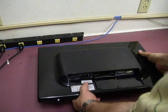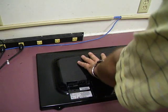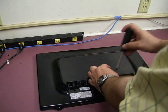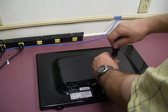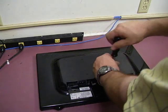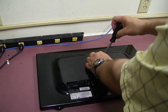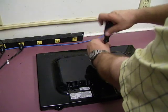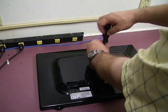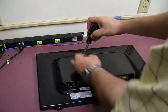Next, turn the unit over and remove the four mounting screws from the center. These are the screws you would use if you were wall-mounting the unit.